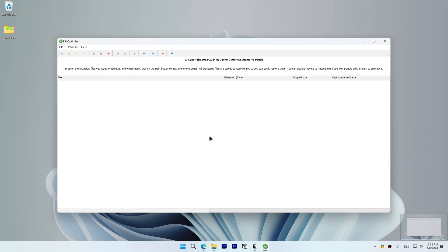For batch optimizations, I recommend choosing a time when you won't be working on your computer, because it might take a while to optimize a large number of files.